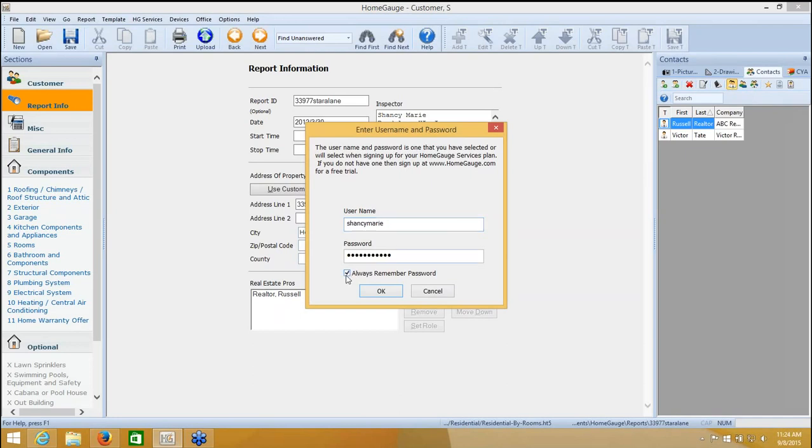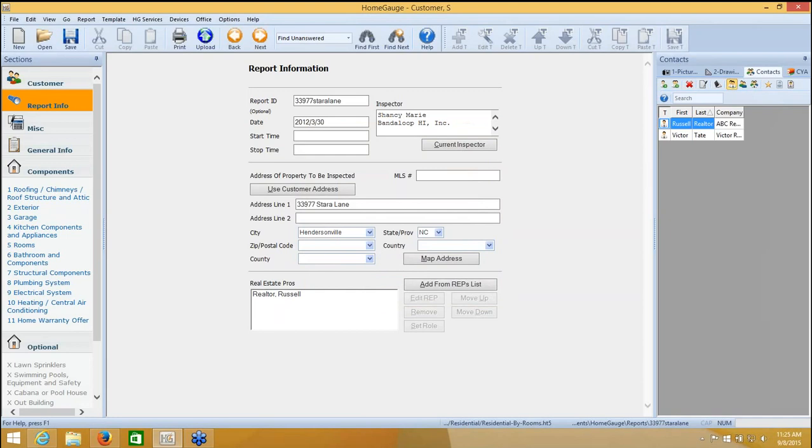I've put my username and password in, and I'm indicating that it should always remember my password, so it won't prompt me all the time. Now I'll say OK. It's validated my password because I'm on the internet, and I had the right information in there. And now I want to go to Upload at the very top of the screen.